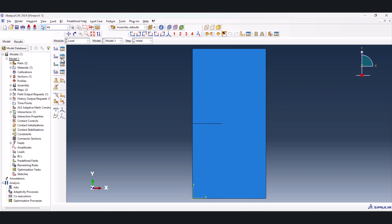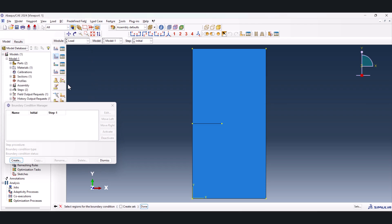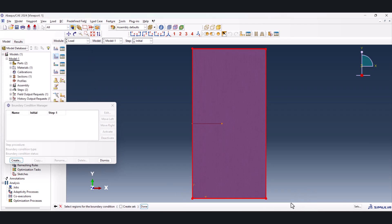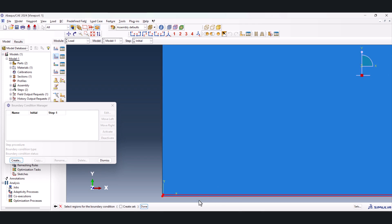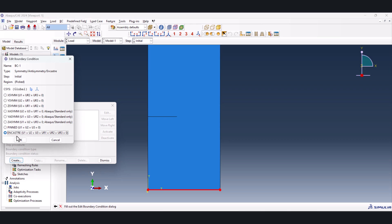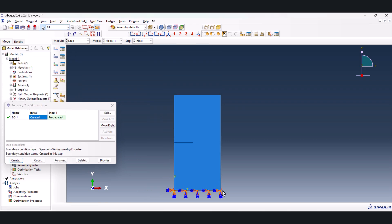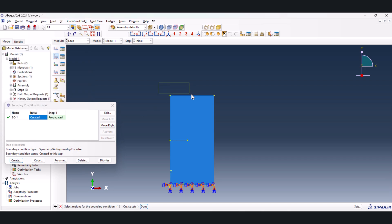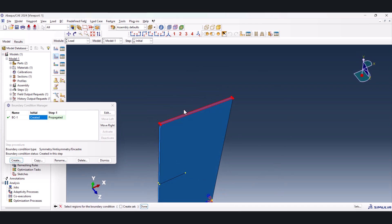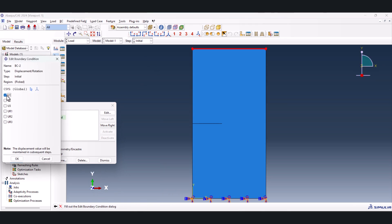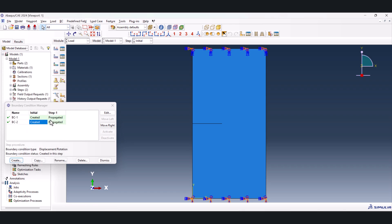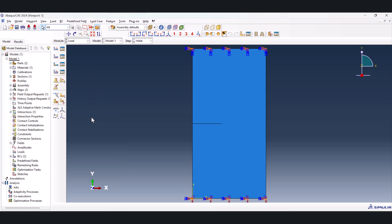Let's go to the load. From the boundary condition manager, we create the boundary conditions. First, I need to create the symmetry or encastre. Select everywhere, then hold ctrl and deselect others. We only need the bottom part, and done. It should be encastre, and done. Next we need to create another one from the displacement and rotation type. Now we need to select this part and hold ctrl and deselect the other part. As you see we only selected the top part, and done. It only can displace in the y direction, so I leave it open and select others. And it should be propagated, and that is for the boundary condition.